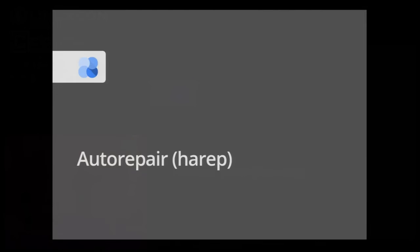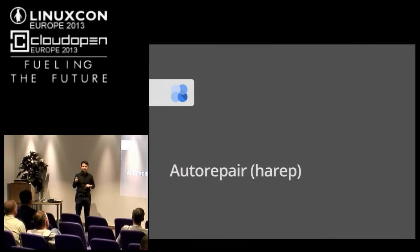That was the description of the monitoring agent. Any questions about that?